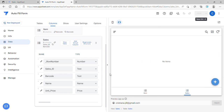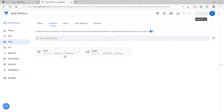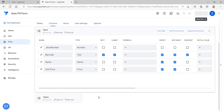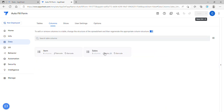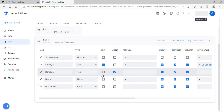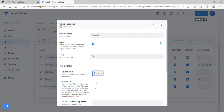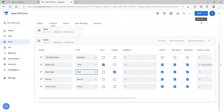Let's do the reference first. To use the reference we need to identify what is common in these two tables. This is the parent table and the key column is the barcode. This is the child table and I also have a barcode here. In the child table you can set this as a reference type, then set the source table which is the parent, and just click save.